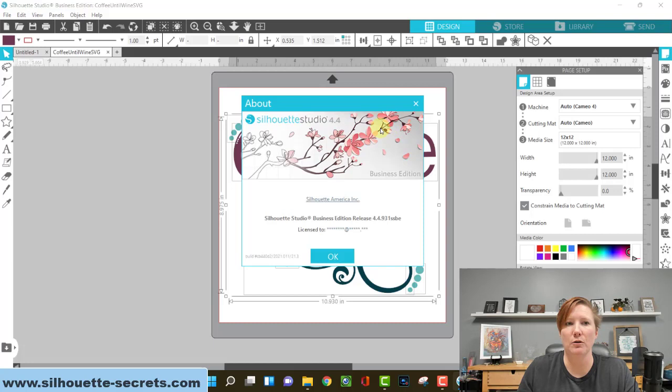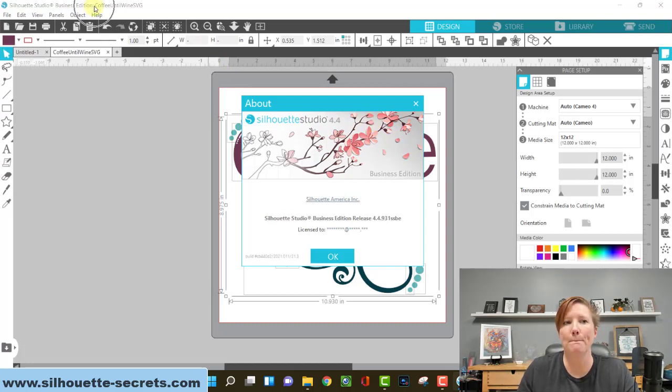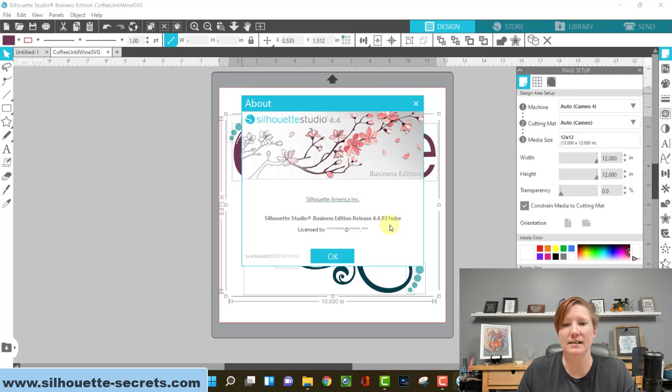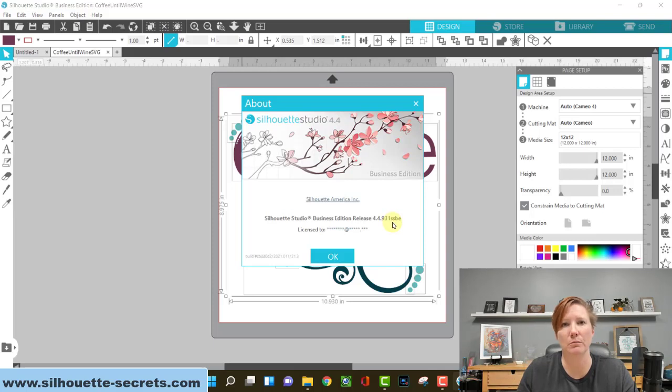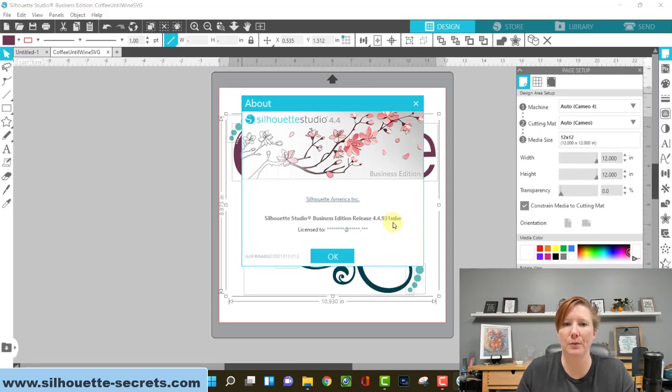If for some reason you do have the upgrade but it's not showing, that means that it is not active and it needs to be reactivated. I will put up links in the description below that tell you how you can reactivate that upgrade.